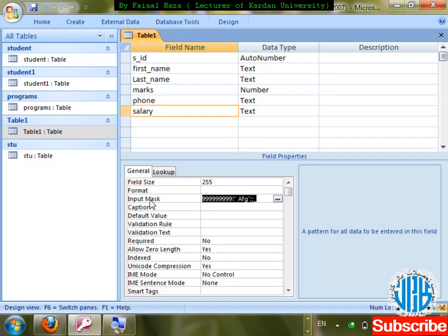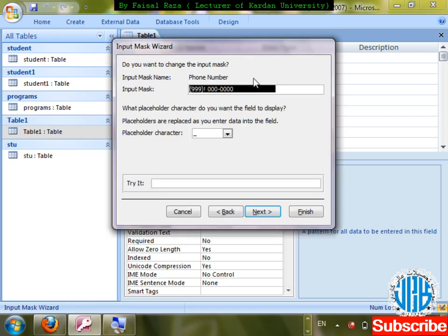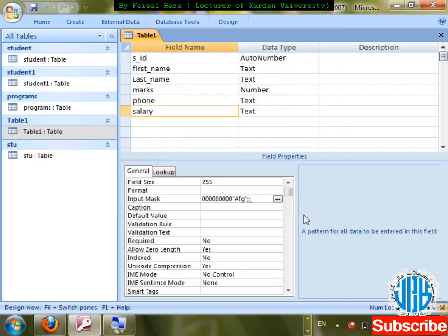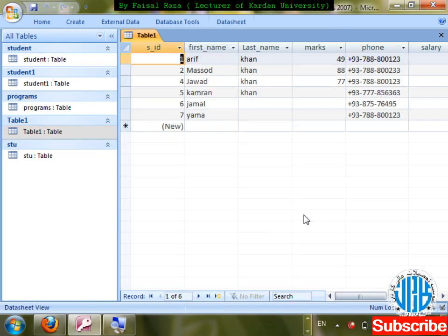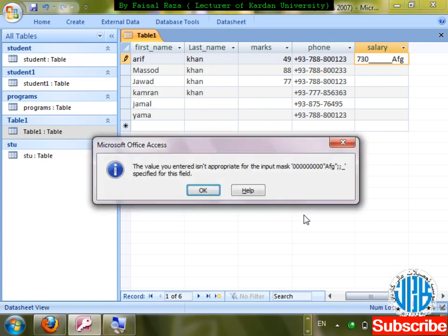Let me redo the salary mask. In Input Mask: use 999 for optional digits, then exclamation mark, then in inverted commas 'Afg'. This will show the Afg currency indicator. But if I write text, it will not be accepted. Let me adjust the mask and demonstrate.